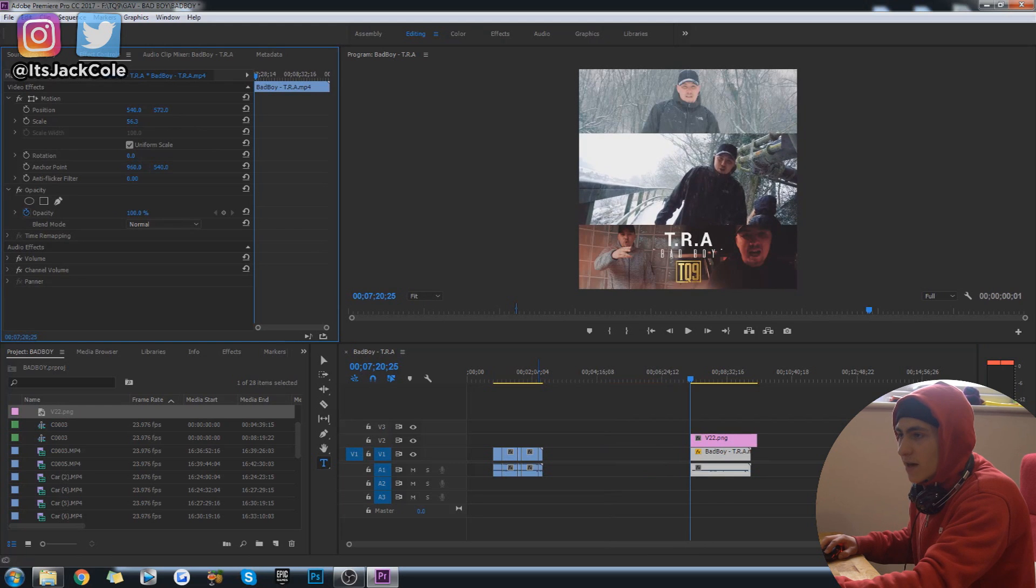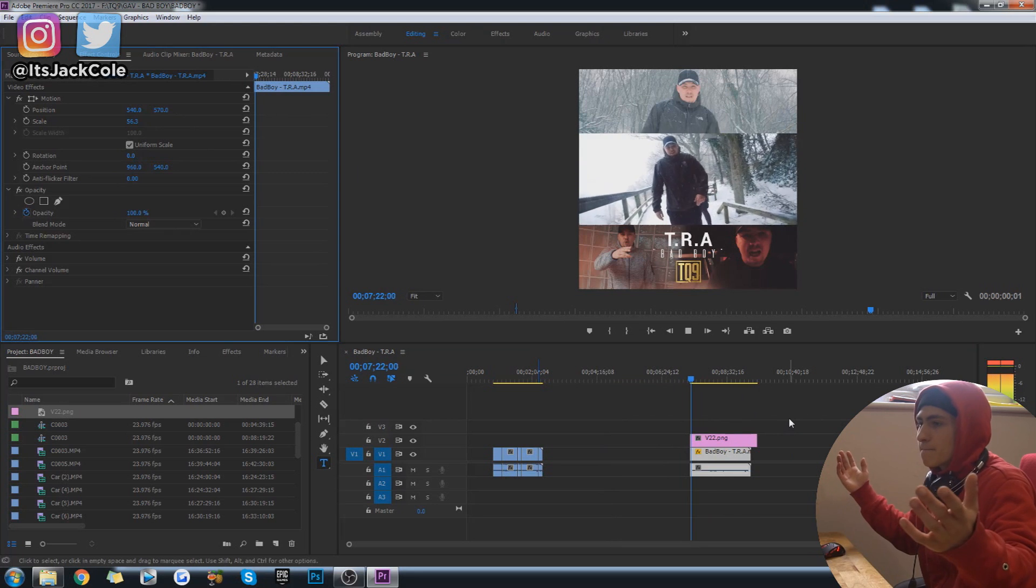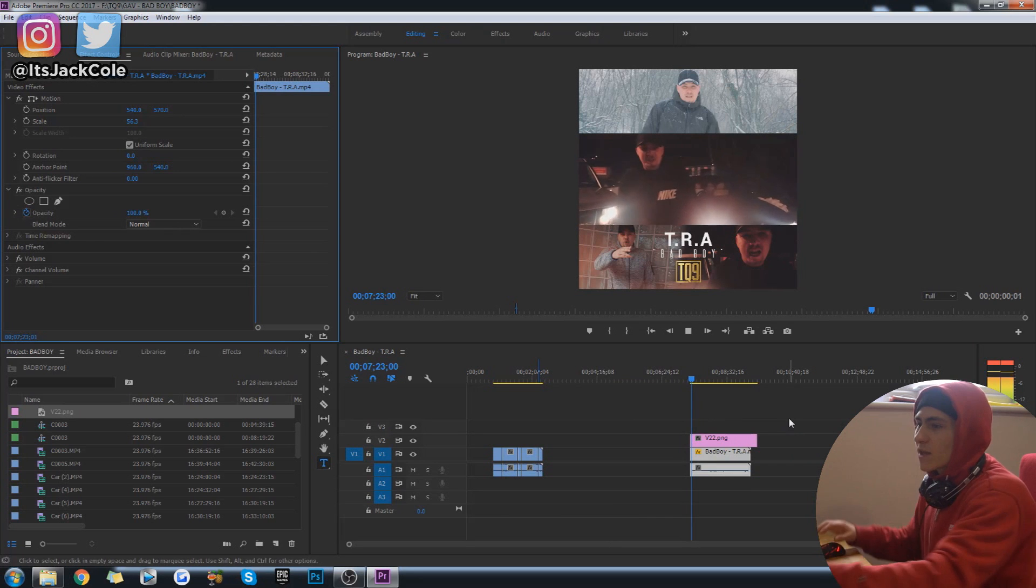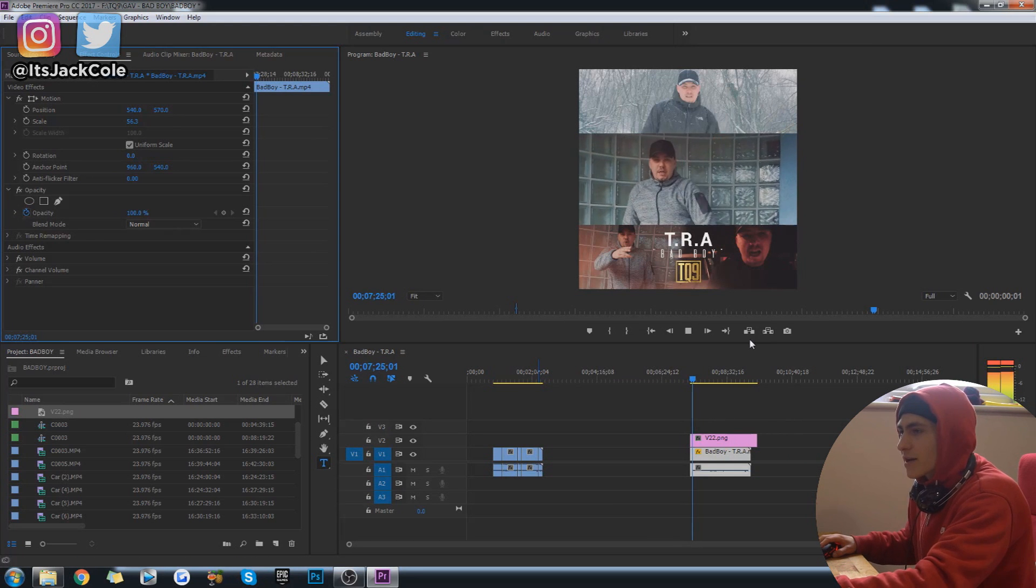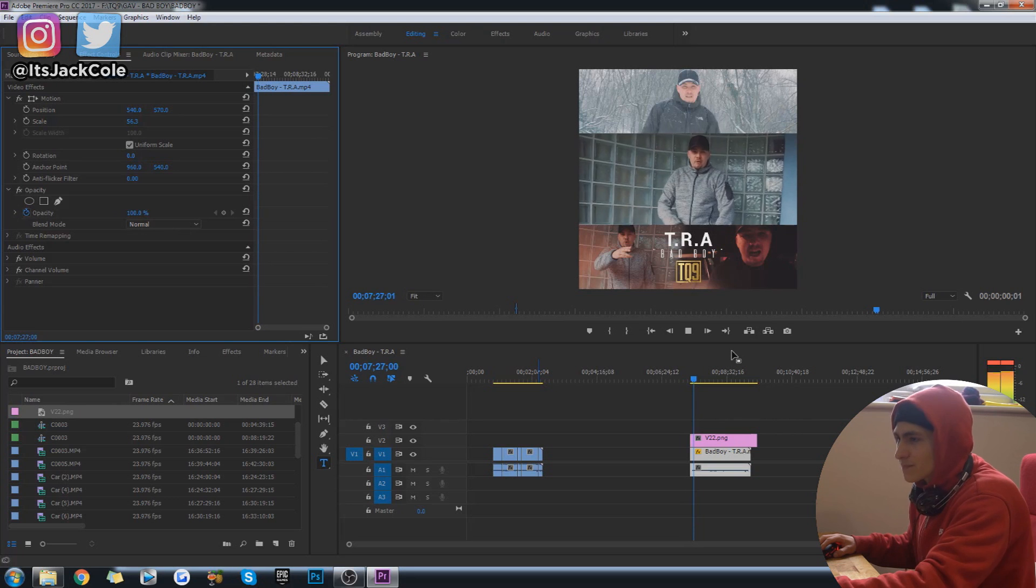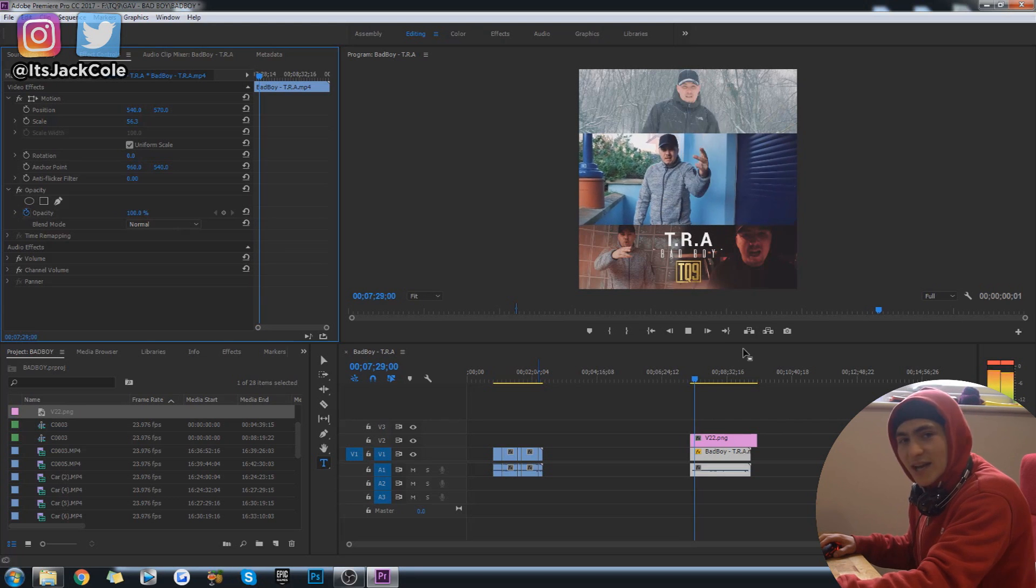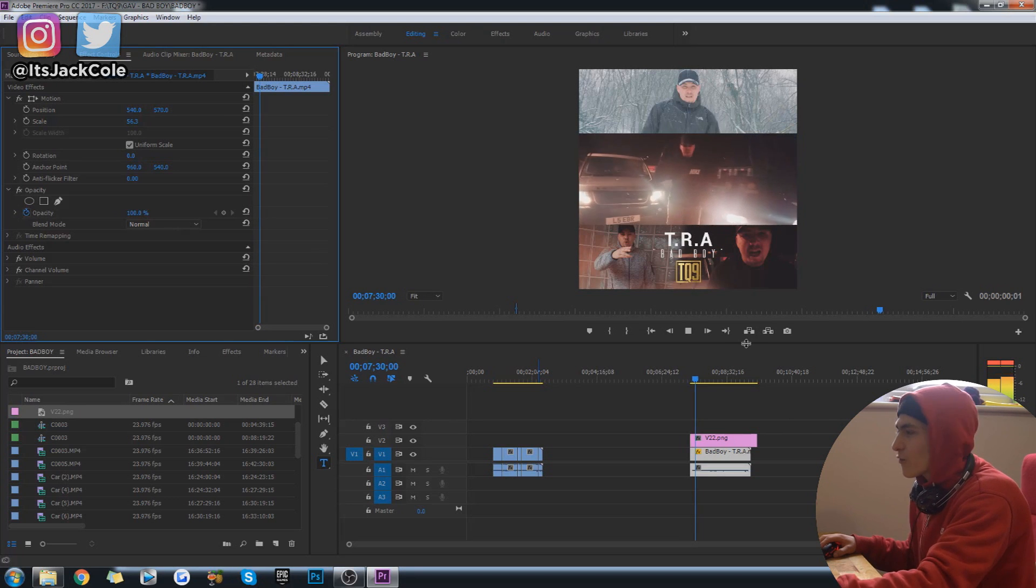Now, if we give that a play, that is looking like a very nice music video preview. Boom. And you see how quick we did that.